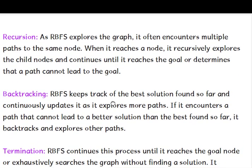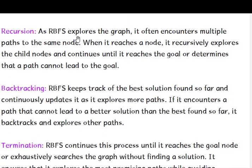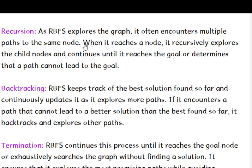Then we have recursion. RBFS explores the graph. It often encounters multiple paths to the same node. So while exploring, it keeps updates of the paths and continues until it reaches the goal and determines the best possible path which can lead to the goal.